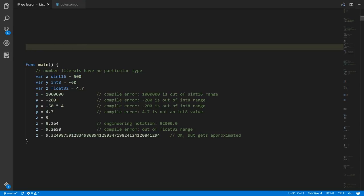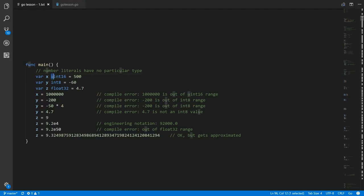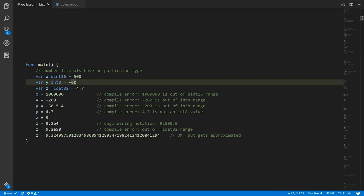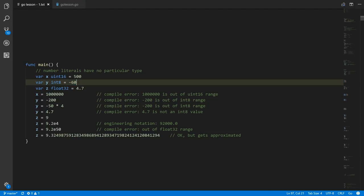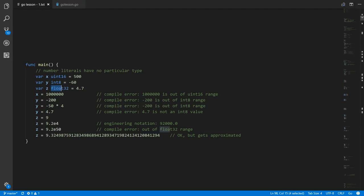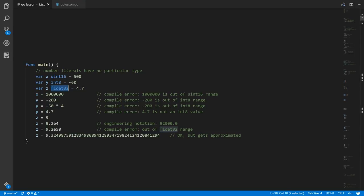However, the compiler does know that if x is defined as a uint16, then 500 is a valid value for that assignment. Likewise, for an int8 we can assign negative 60 because that is a valid value within the range of an int8, and assigning 4.7 to a float32 variable is also a valid value.